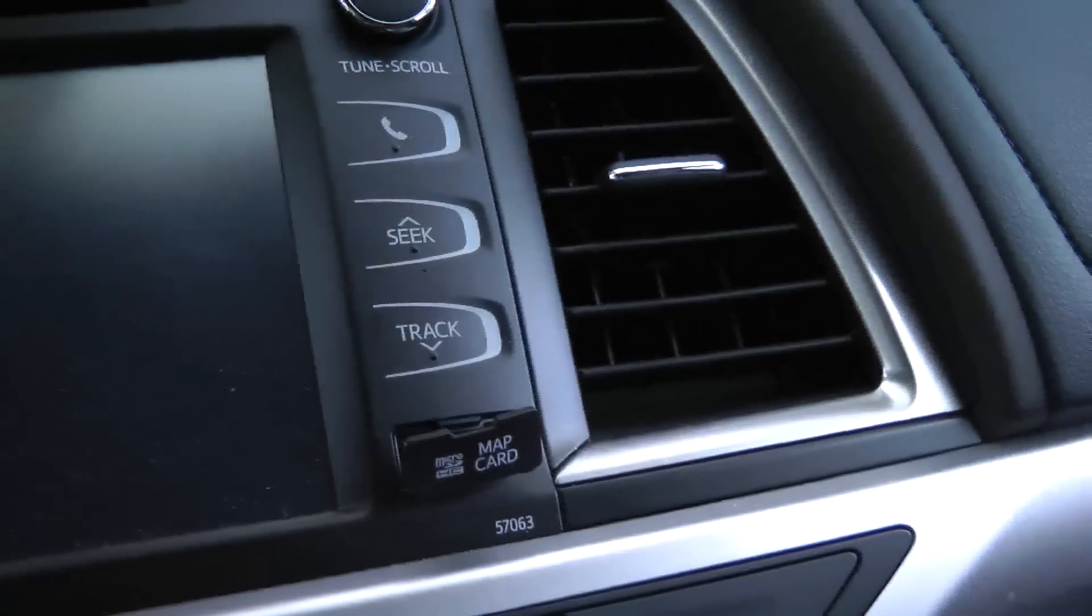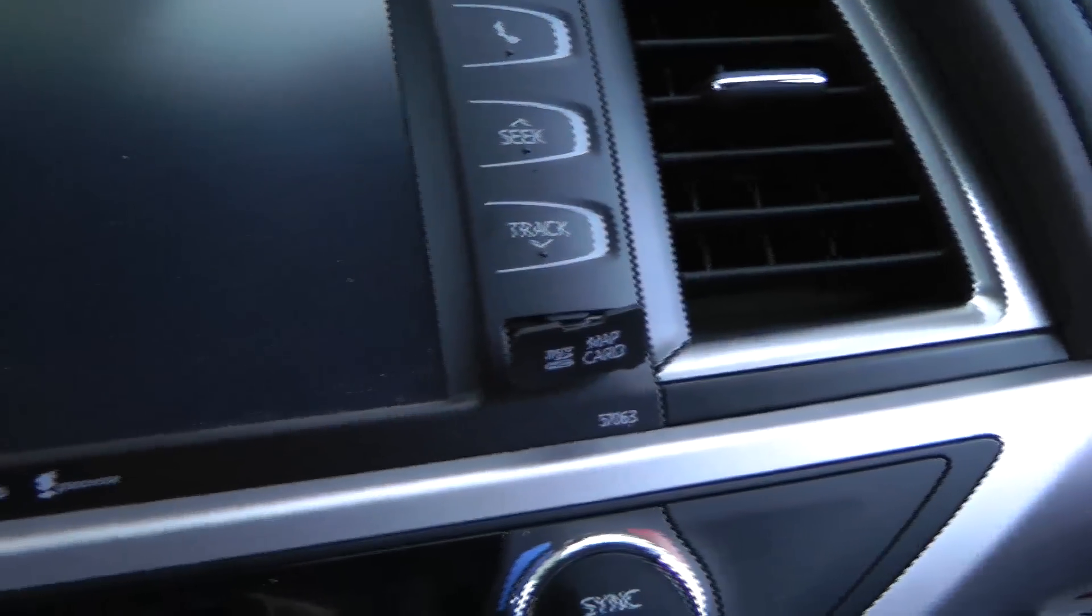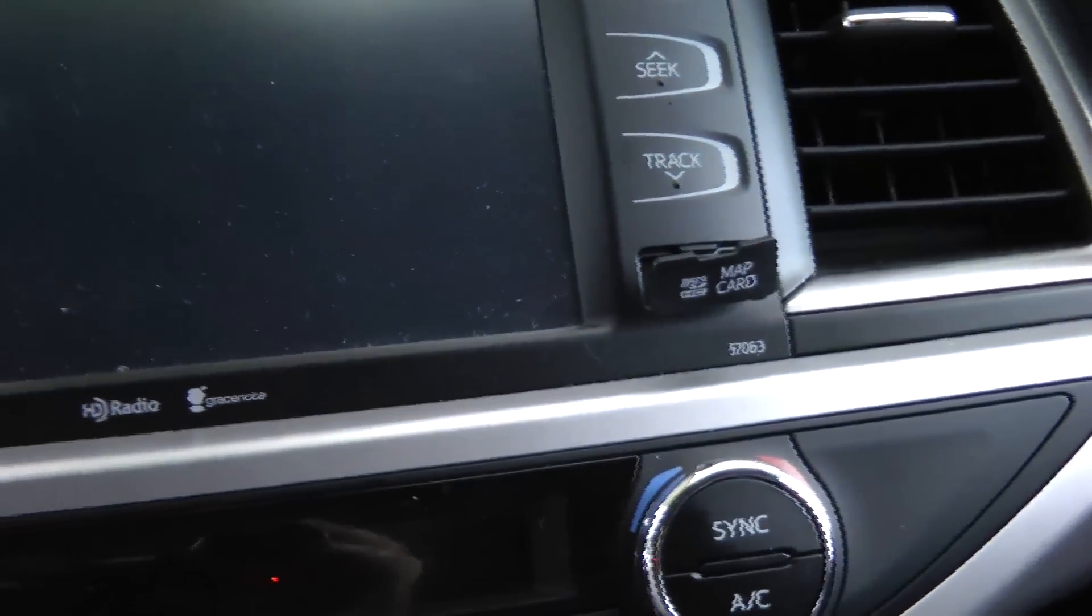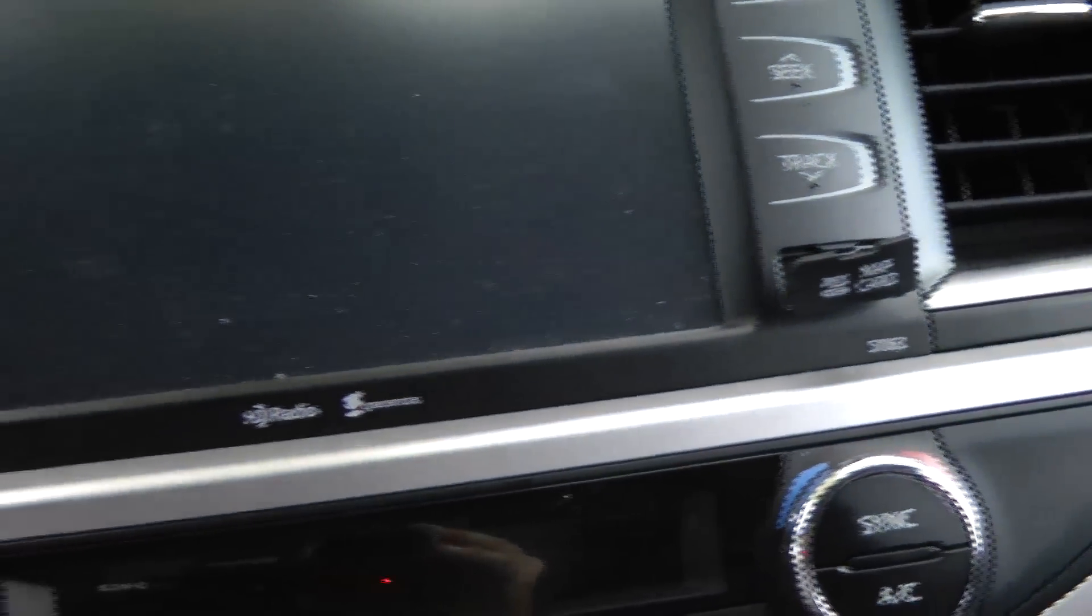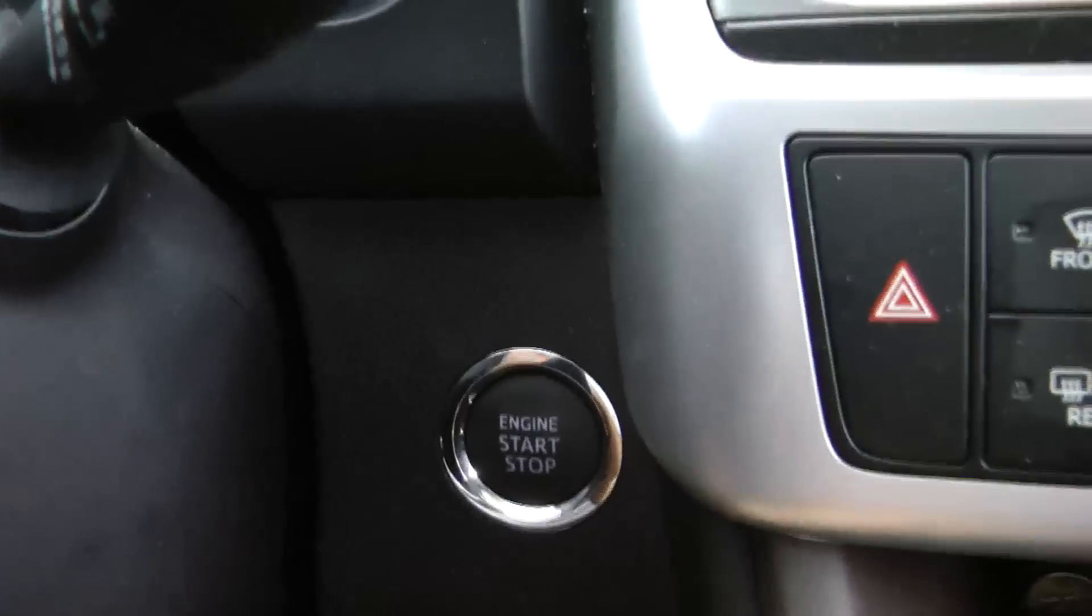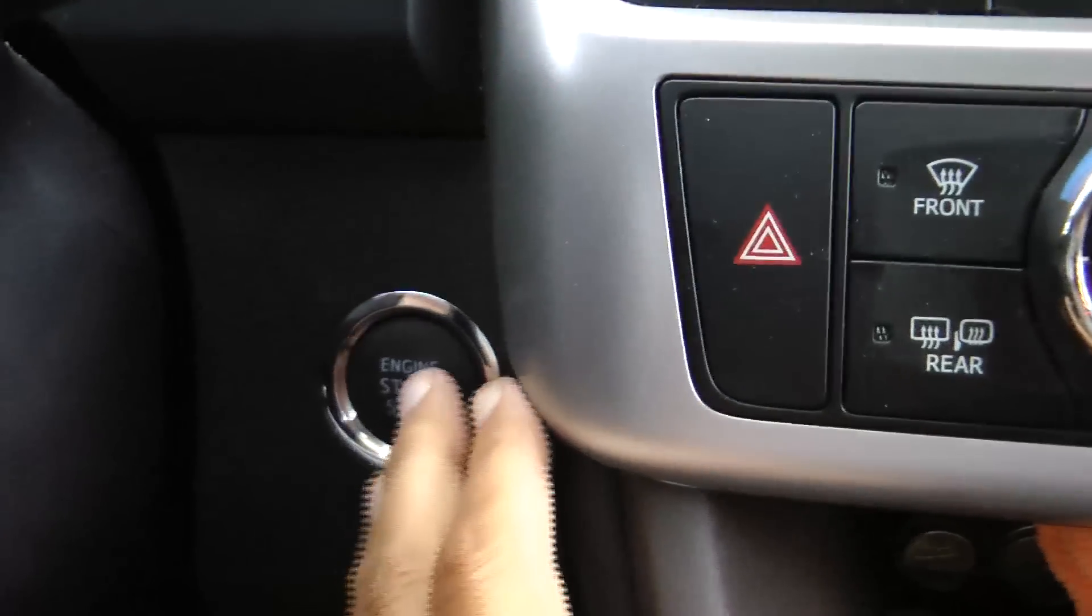There's no instructions from the eBay seller on what to do. I read online somewhere that you just press the ignition button and you do not start the engine. So I'm going to try that out.